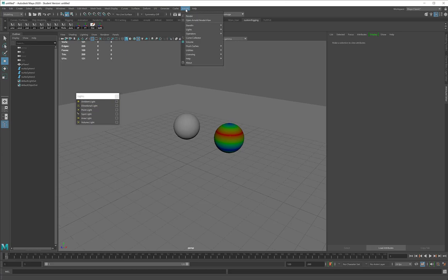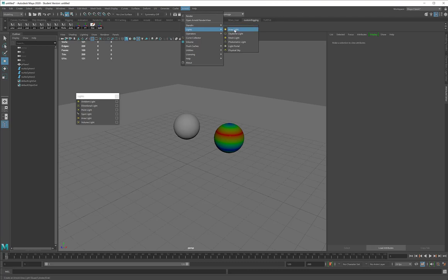Back over in Arnold, Lights, you'll see that there are also a number of Arnold lights.